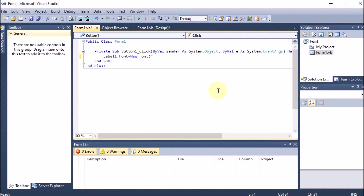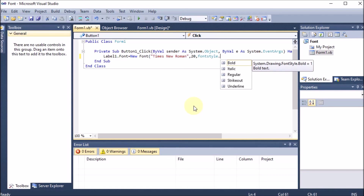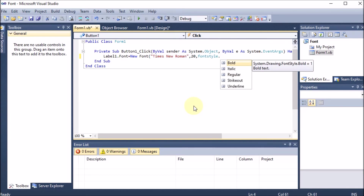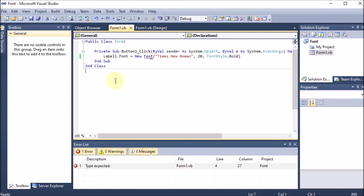For the font name I am providing a popular font — Times New Roman. We can provide only those fonts supported by dotnet, such as Helvetica or Calibri. After the font name, I am putting the size — let's say 20 — then a comma, and then the font style: FontStyle.Bold. You can choose bold, italic, regular, strikeout, or underline. So here we have provided FontStyle.Bold and the statement is auto-completed.